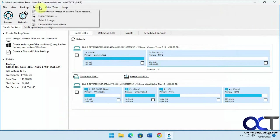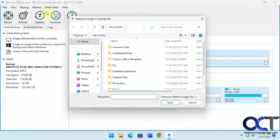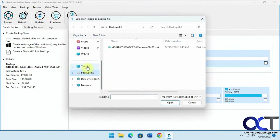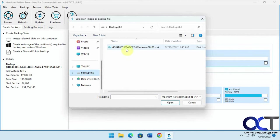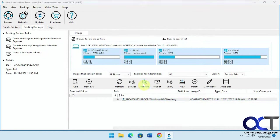All right, so now we're going to do the restore. Browse for an image or backup to restore. Backup. Okay, so there's our image right there, Windows. Just click on restore.